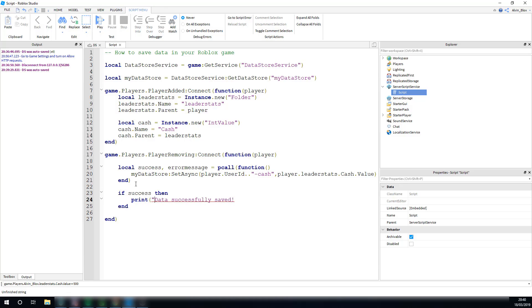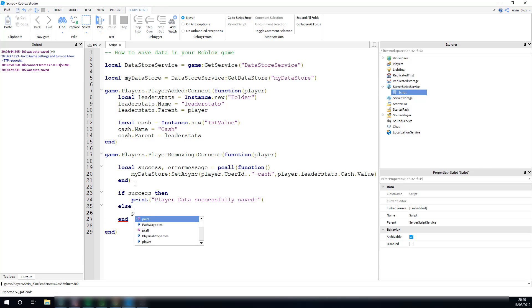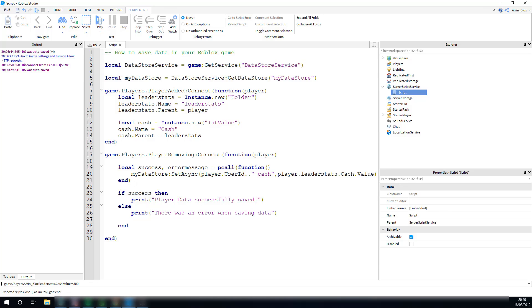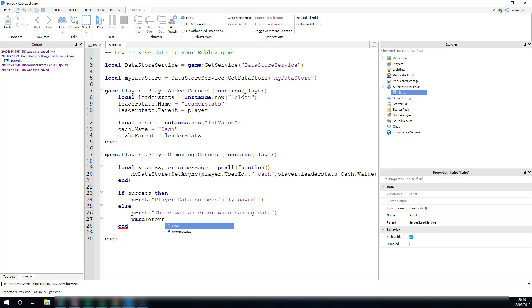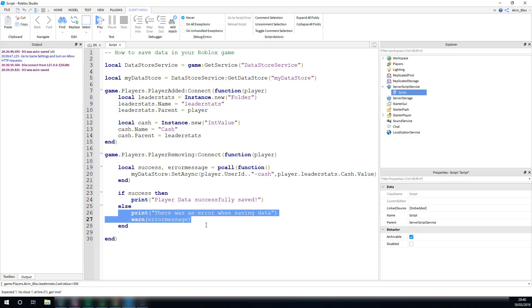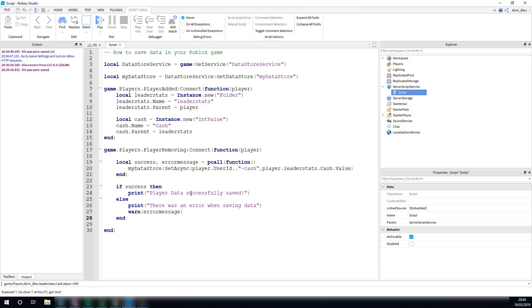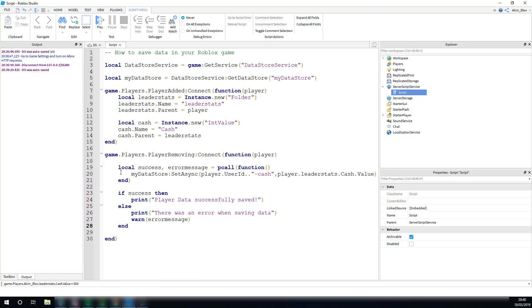If success is equal to true, or just if success, then we can print, data successfully saved. We can say, player data successfully saved. Else, if it was not a success, we can print, there was an error, when saving data. And then I'm just going to do a warn. And warn is the same as print, it's just in orange text, so you can see it. I'm going to print out, the error message. So if there was an error, it's going to print out, what the error message was. And there you go, we've just saved a player's data to their key.